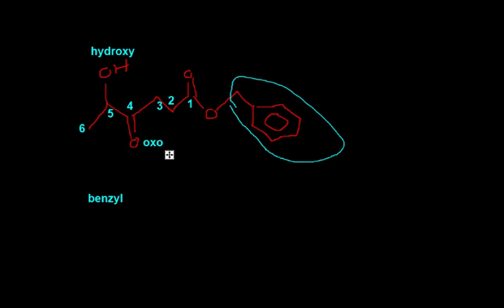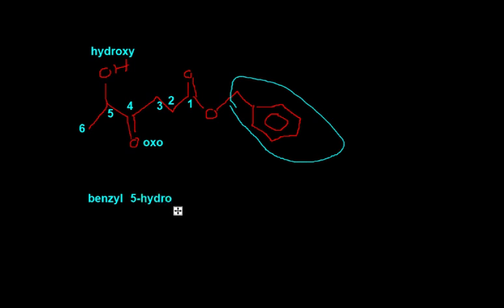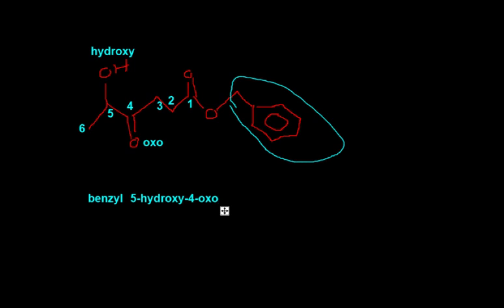So this is your benzyl. And then you're going to have 5-hydroxy, 4-oxo. And then it's hexane and then hexanoate to signify that it's an ester.